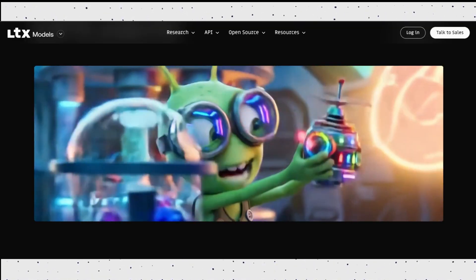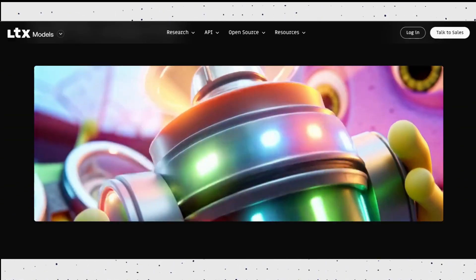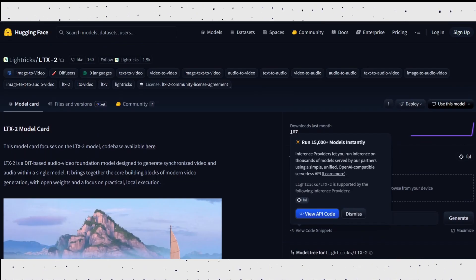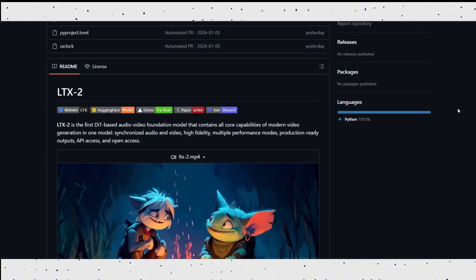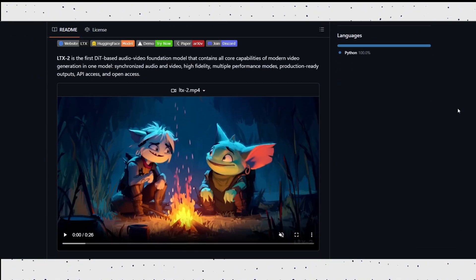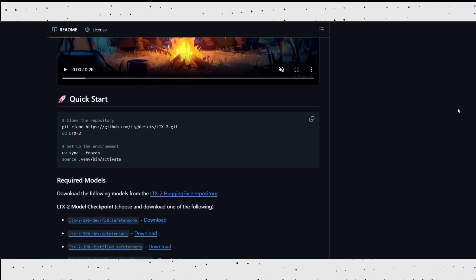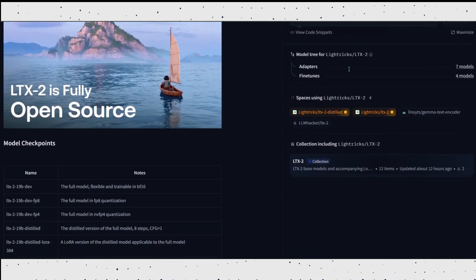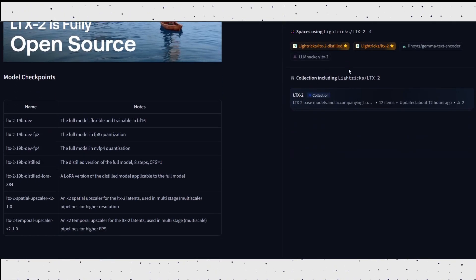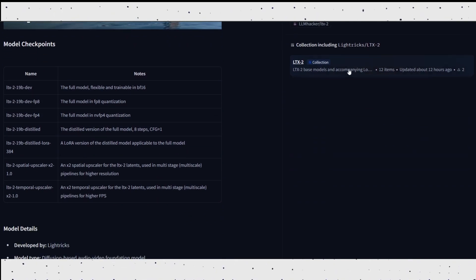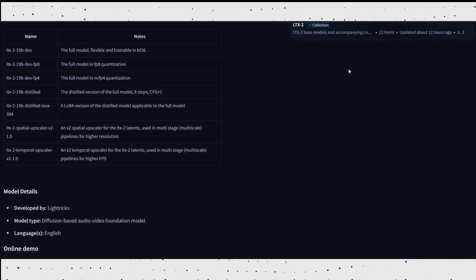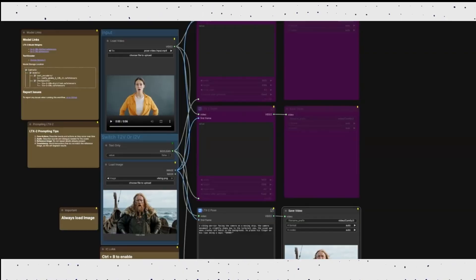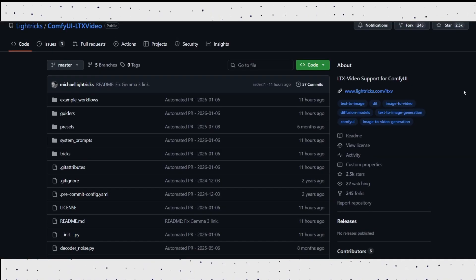LTX2 is fully open source. The model weights are available on Hugging Face, and the full code base is on GitHub. That means no monthly fees, no credit limits, and no forced cloud usage. Anyone can download the full model, distilled versions, and quantized versions like FP8 and NVFP4 — and there are even ComfyUI workflows available.